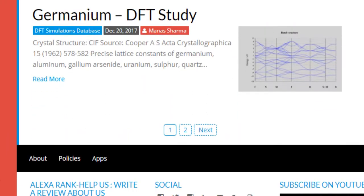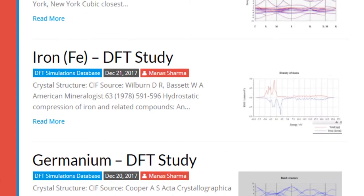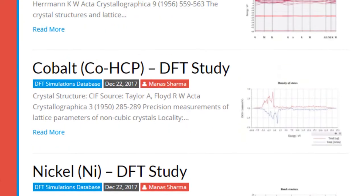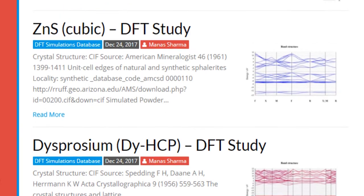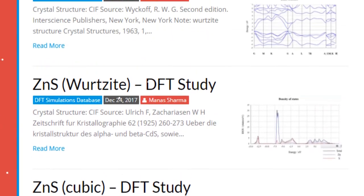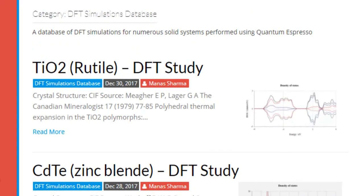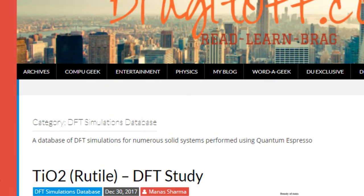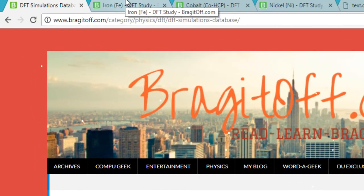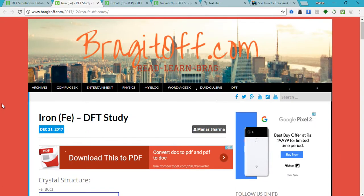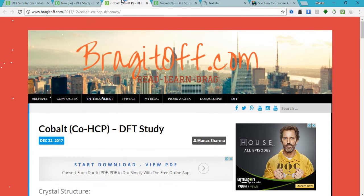I have studied about 15 systems so far, including some basic systems like CdSe, ZnS, ZnSe, and TiO2 — some of the most important semiconductor systems. Coming to the magnetic calculations, which is the topic for this tutorial: on my blog I have studied three of the most important ferromagnetic materials — iron, cobalt and nickel.